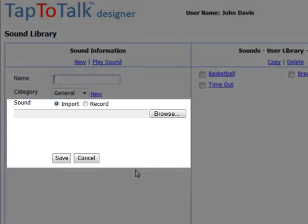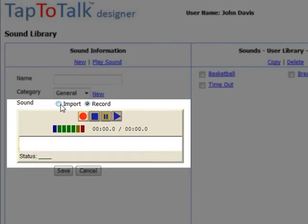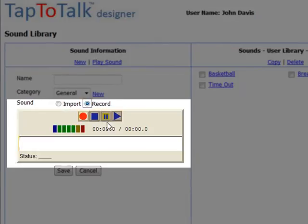There are two ways to add sounds to the Tap2Talk Designer sound library. You can use Tap2Talk Designer's built-in recorder, or you can import a sound or voice that is pre-recorded from another program. Tap2Talk Designer's built-in recorder is covered in detail in another tutorial.